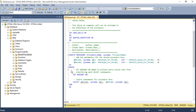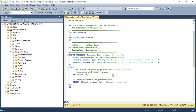After the parameters section, there is a BEGIN section where you write the logic. In the auto-generated code, you will see 'SET NOCOUNT ON'. The comment explains that it is added to prevent extra result sets from interfering with the SELECT statement.